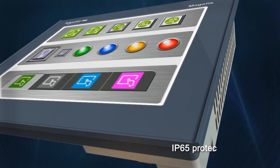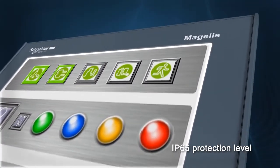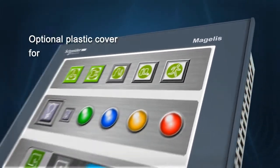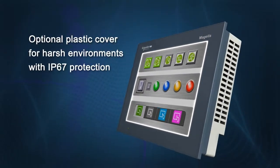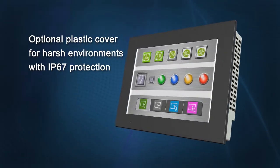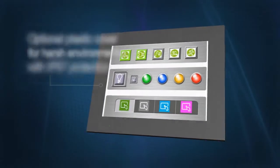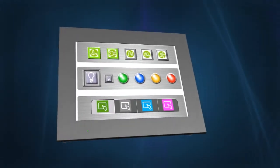The front panel has IP65 protection level, with an optional plastic cover to increase protection up to IP67, to considerably improve resistance to oil and chemicals.